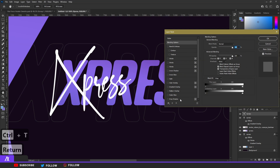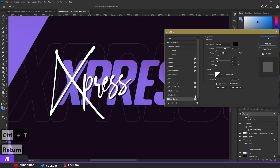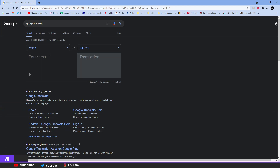Double-click that layer and put a drop shadow on it — size zero, spread 11, distance 8, and opacity around 60.